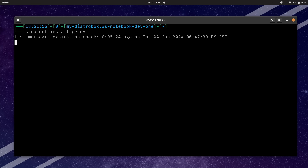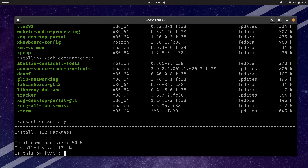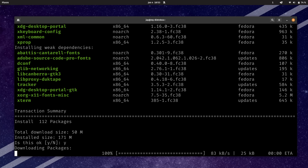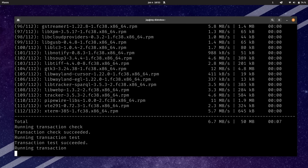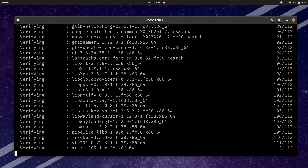DistroBox is a simple tool — simpler than you might expect. It gives you the ability to install things from multiple distributions on one single host system, by utilizing container technology that we've had for quite some time.